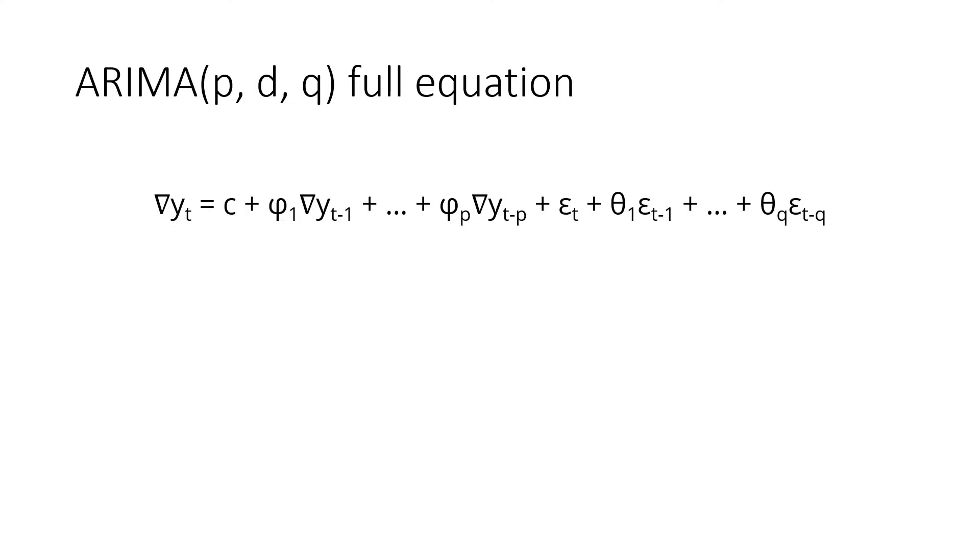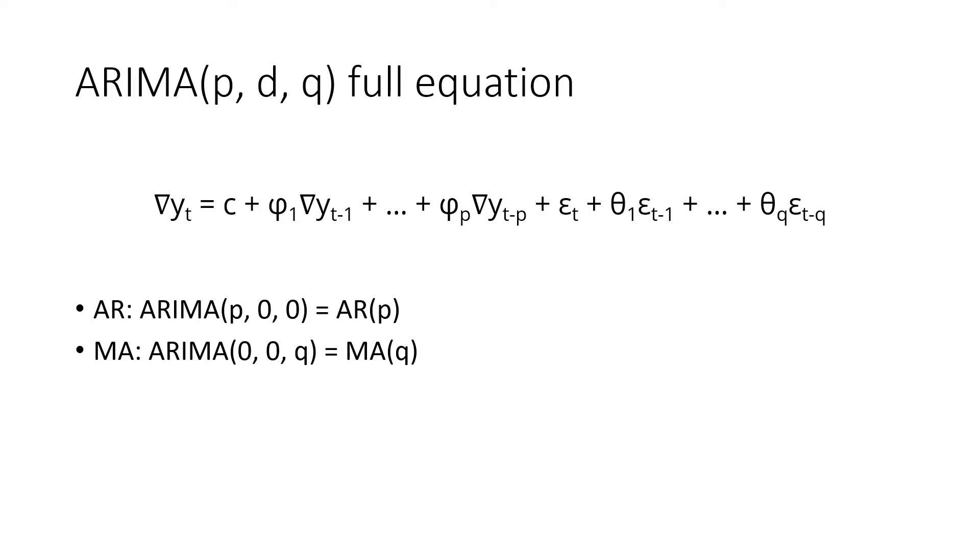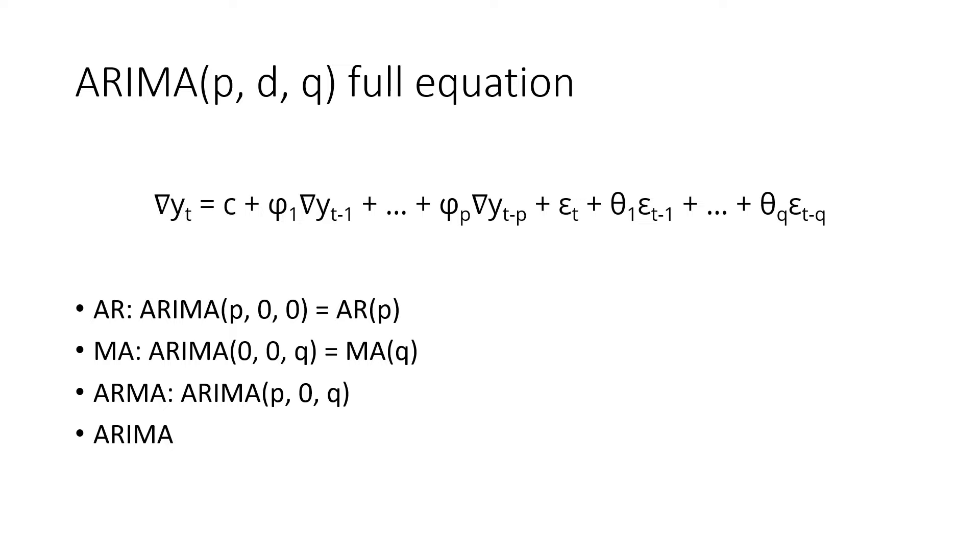So based on different values of parameters, the ARIMA models could be AR model only, because ARIMA P00 is equivalent to ARP. Or MA model only, because ARIMA 00Q is equivalent to MAQ. Or a combination of ARMA model without differencing, or ARIMA. ARIMA is a general class of models. These might sound a little confusing, but it should become more clear with our example.